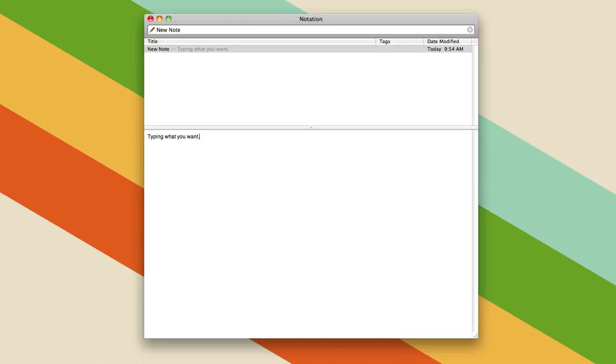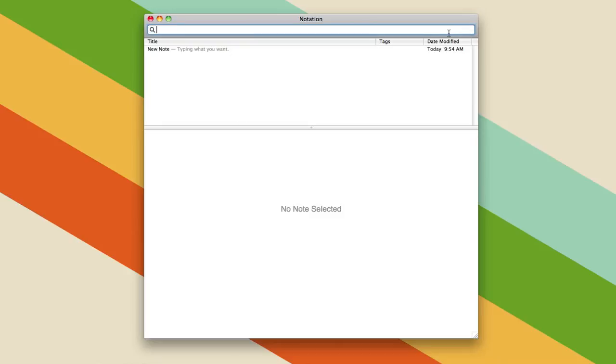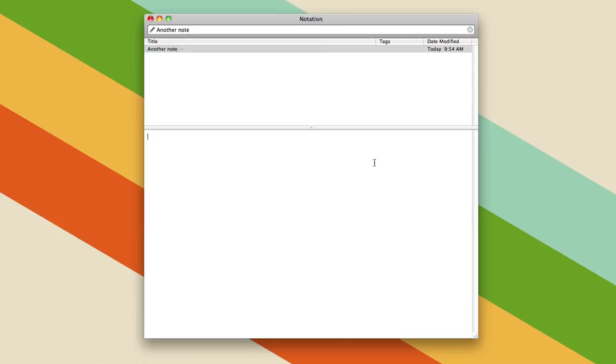Okay, so that's how you do a new note, and then if you want to create another note, then you just go back up here, and you type another note, and there you have it. And there you have it, and it's that simple, very simple, and you can use simple styles like bold and italics.